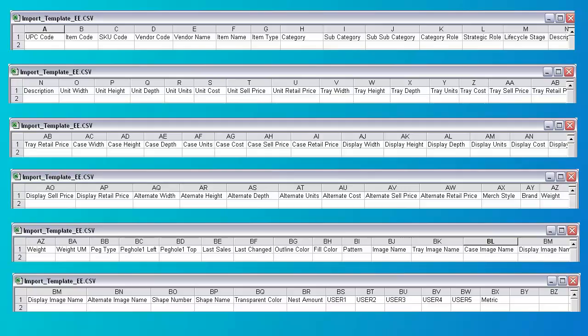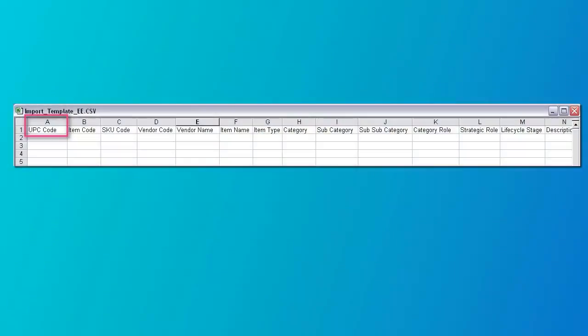There are four fields that must be filled in. Column A is the key field, which is the UPC code. If you wish, you can use the SKU code or other field as long as it's unique. Since Excel will sometimes turn long numbers into scientific notation or strip leading zeros, you must put an asterisk in front of each UPC code or whatever you use for this field. It will be removed when importing.